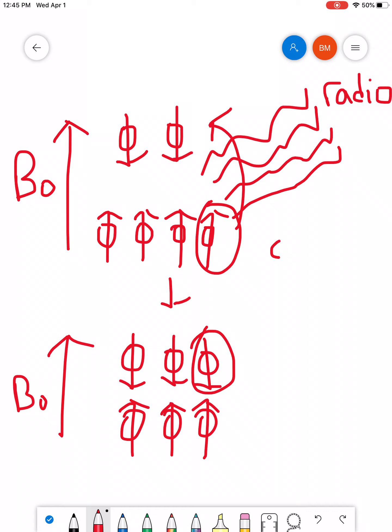This has a name. This is called a spin flip. So, any time you have a frequency of radiation, of radio waves, that matches the frequency of one of your ground state nuclei, it causes it to spin flip. It causes it to flip orientation and orient opposite to the external magnet.